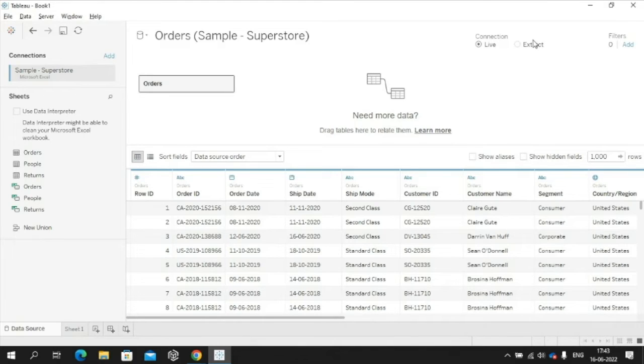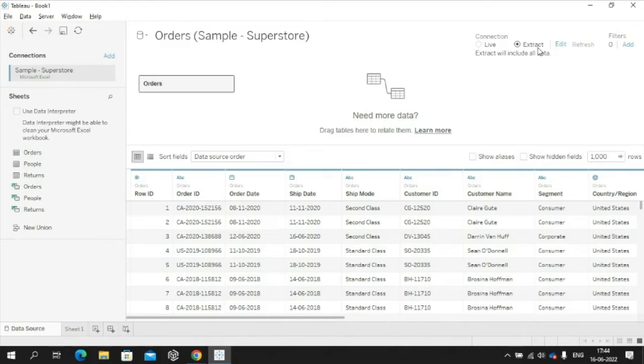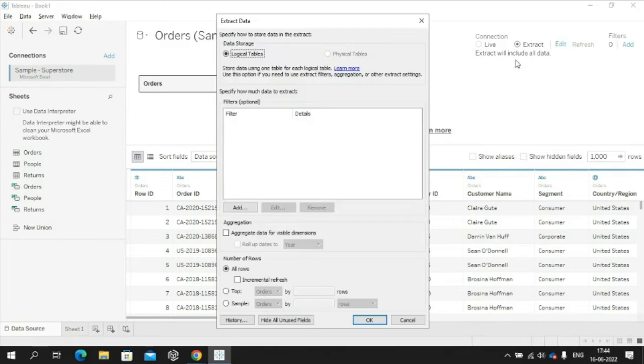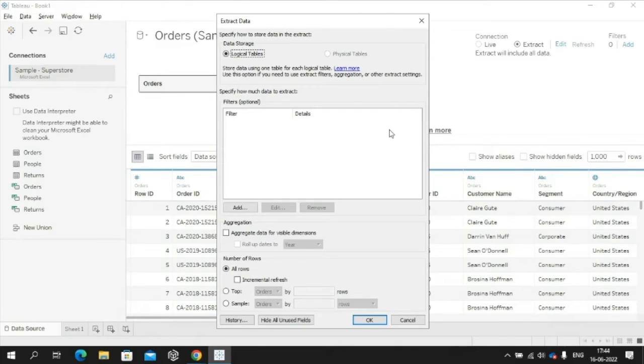In an extracted connection, changes made to the data source will not reflect in the Tableau workbook. When clicking Edit, a dialog box pops up with the option to add filter criteria. Filters can be added to one or multiple columns in a data source.